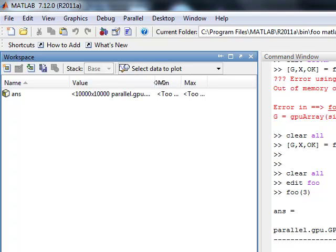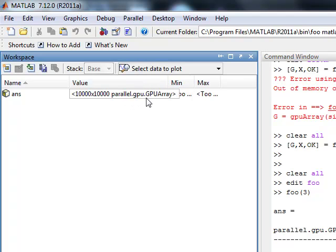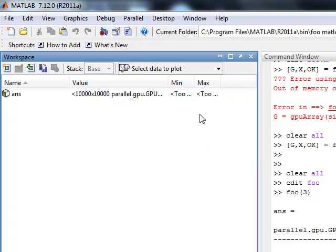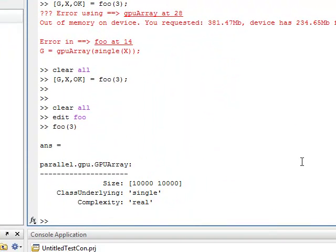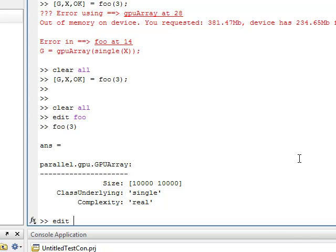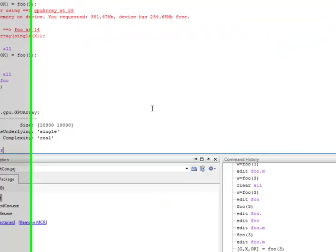And here is the array size of 10,000 by 10,000. And the type is parallel GPU. So that is from the parallel computing GPU toolbox. So I've also put in here something kind of dumb, but I just want to show you this as well.